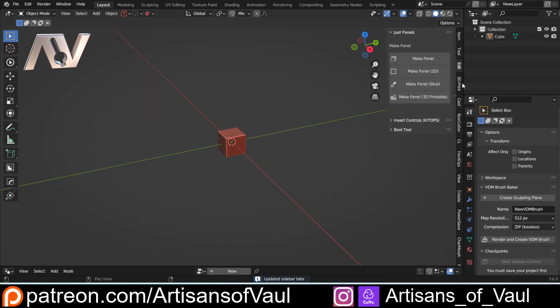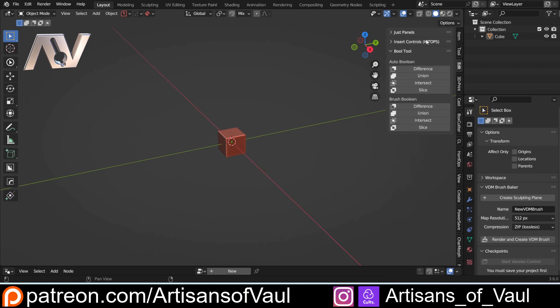Now you'll notice that has disappeared but we've got an edit panel here that has got just panels on it but it's also got bool tools as well as the kit ops section that comes with just panels. So now my editing comes together here.